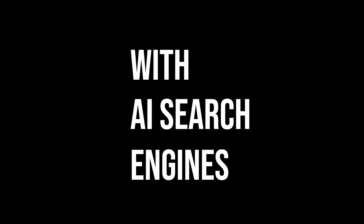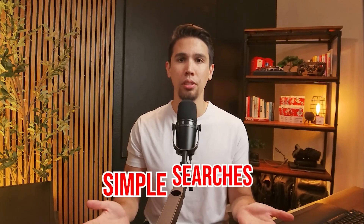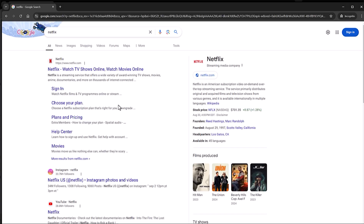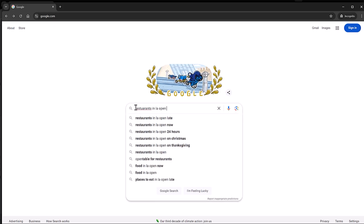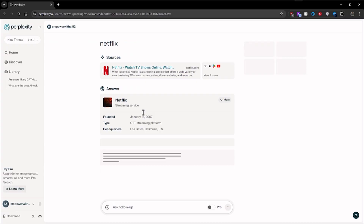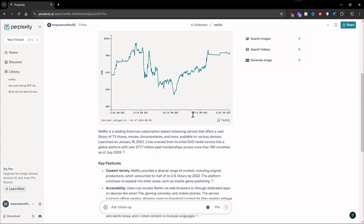The one problem with AI search engines like Perplexity and SearchGPT is that they are not going to be the very best at one very important thing: simple searches. Think about the last few things you Googled. Were they all complex questions requiring multiple sources for AI to analyze and summarize? Or were they simple things like 'Netflix,' 'restaurants near me open late,' or 'best laptop deals?' Putting any of these prompts into Perplexity or SearchGPT would simply be overkill and a bit inefficient, because search engines like Google have gotten really good at what they do.